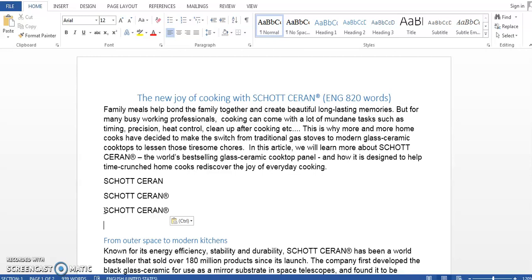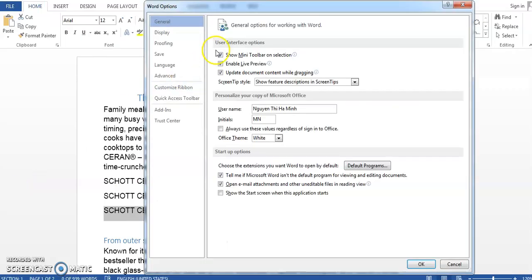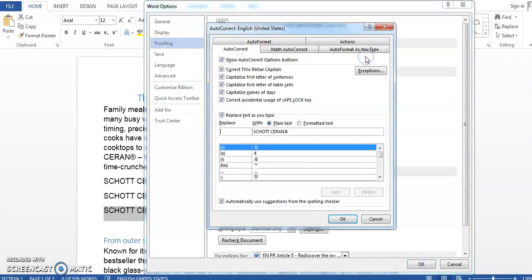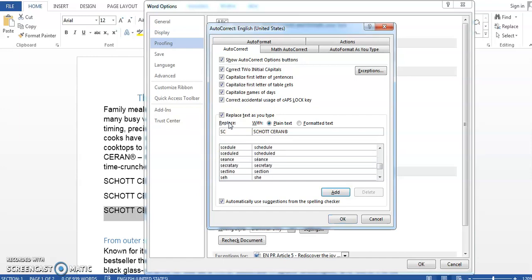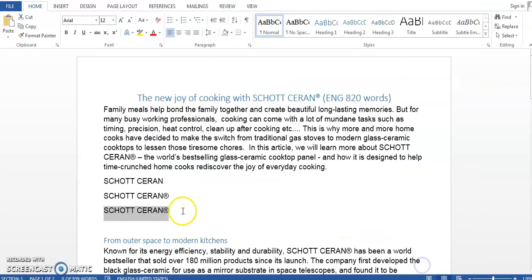So a better solution is to have AutoCorrect help you with this. We'll do that by first selecting the text that we want to automate — in this case I will select SCOTSARN — and then go to File, Options, Proofing, AutoCorrect Options. In the Replace box I will type the hint, which is "sc", telling Word that whenever you see me typing "sc", please replace it with SCOTSARN with the registered mark at the end. Then click OK.